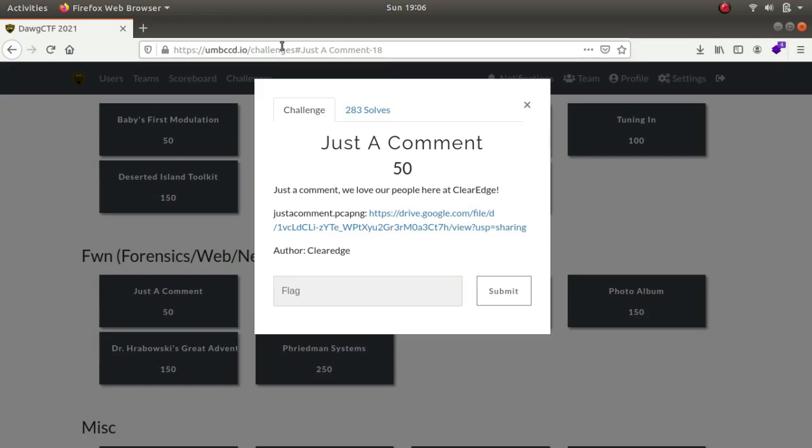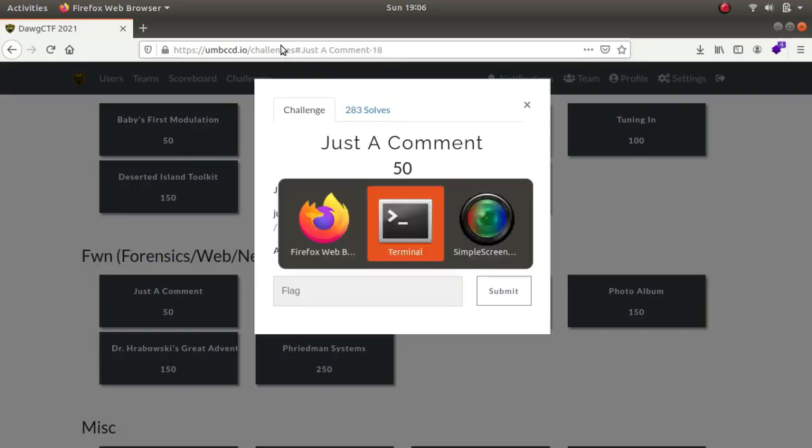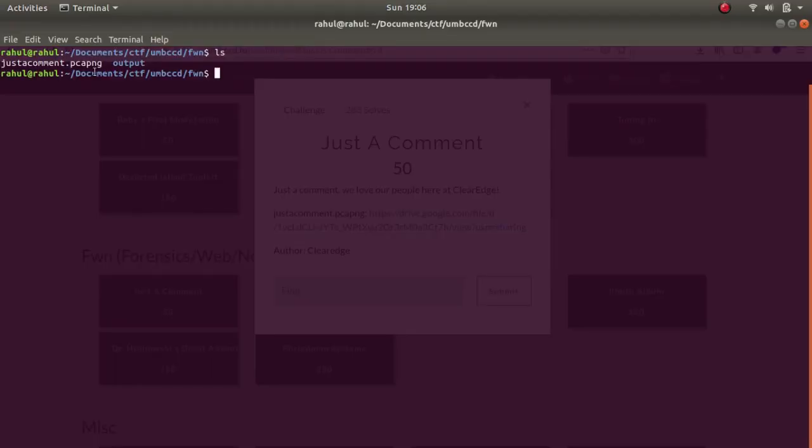It says just a comment, we love our people here at ClearEdge. It provides us with a pcap ng file which I already have downloaded. As you can see, here is our pcap ng file. Let's use Wireshark to open it up.